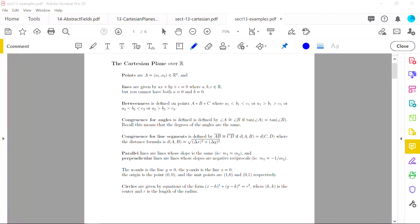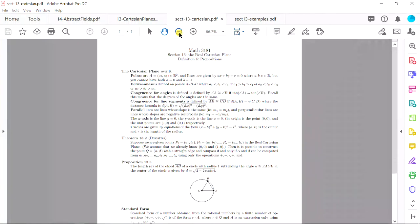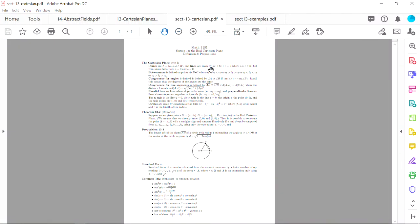This video covers section 13 in Hartshorne's textbook, specifically the real Cartesian plane. There is a handout for this section posted on Canvas that lists all the key points: the definition of a Cartesian plane, the two main facts we care about, what standard form is, and a list of common trig identities needed for the rest of the course.